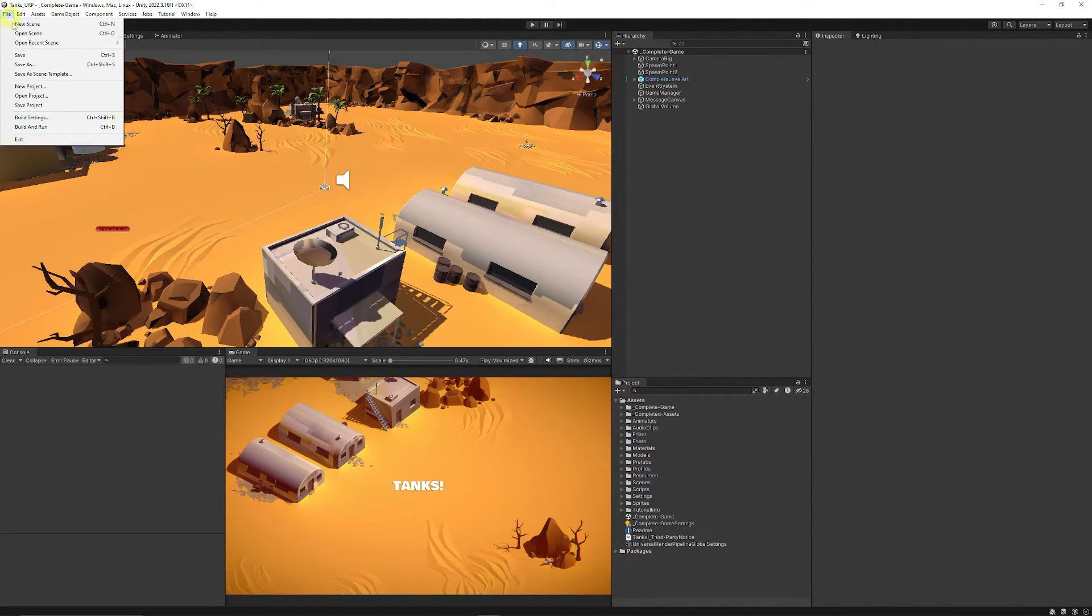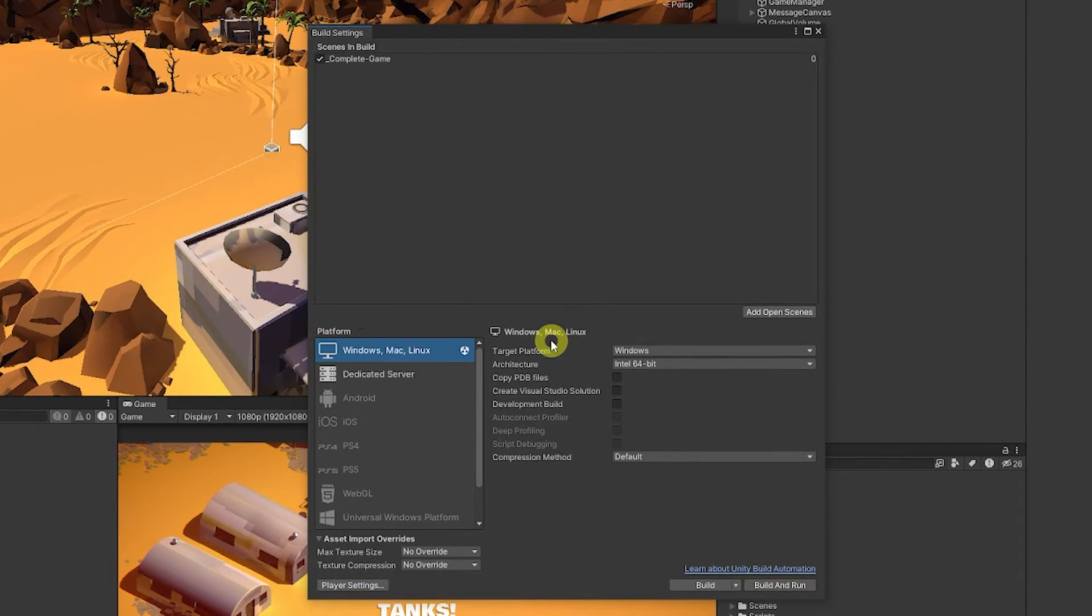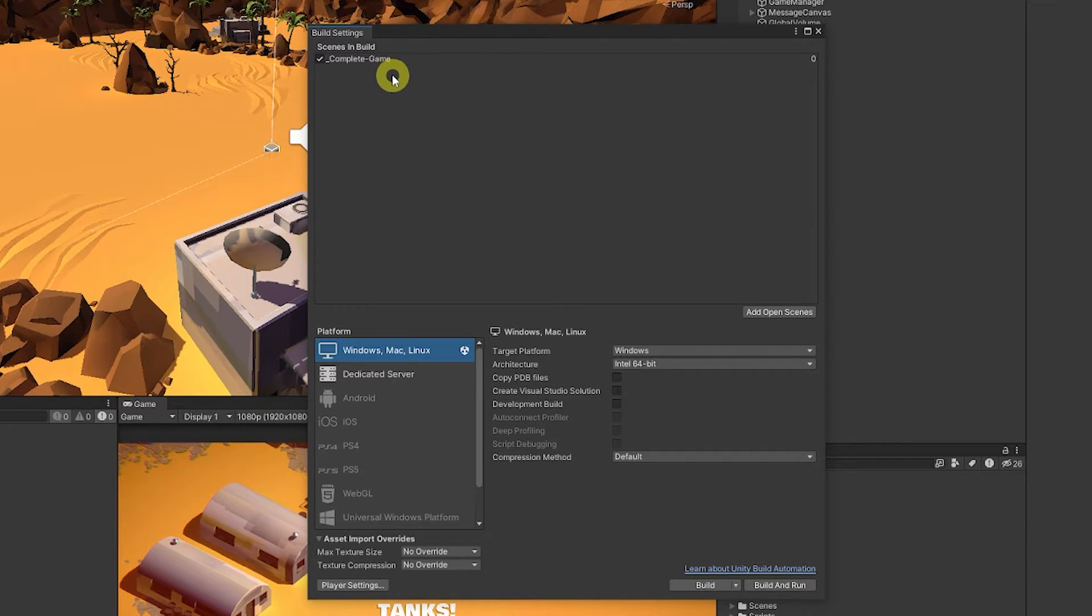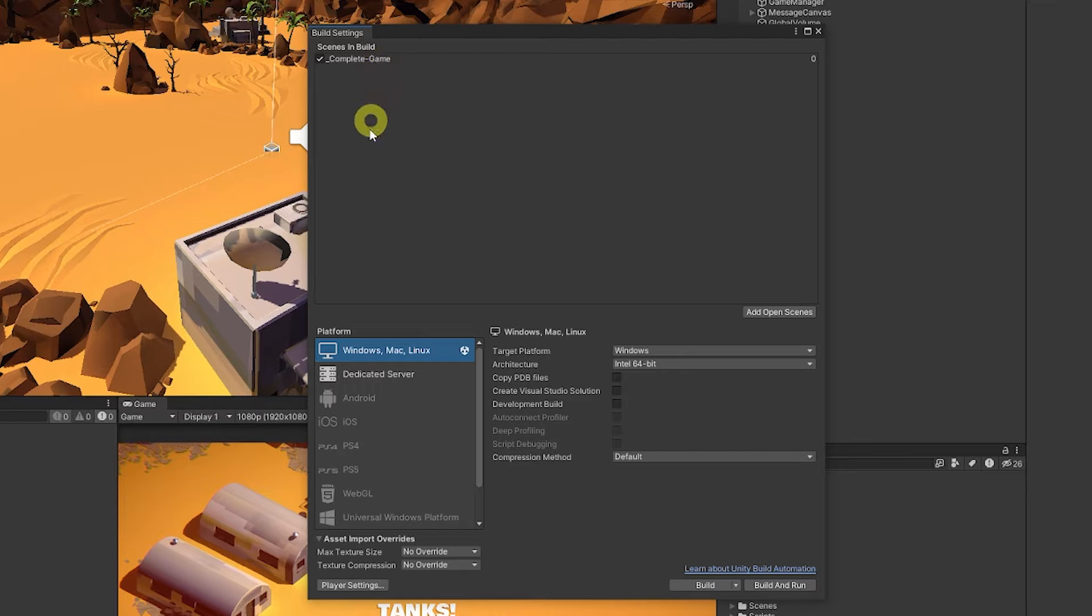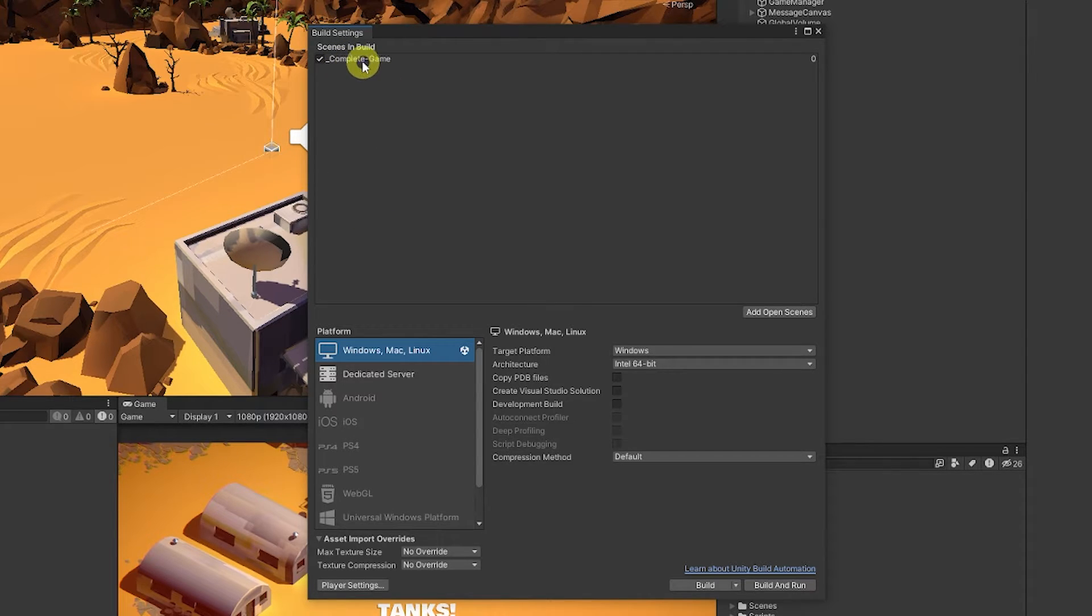If you go to the top and you go to File, Build Settings, you need to make sure that you add the appropriate scenes that you want to be built out in your game. Make sure you add all of the ones in. If you've got a main menu make sure that's in. But this one just has complete game.